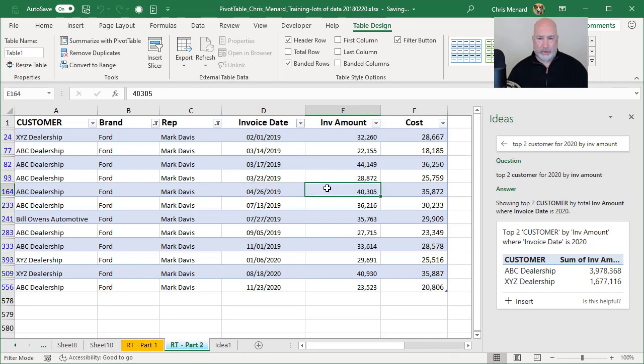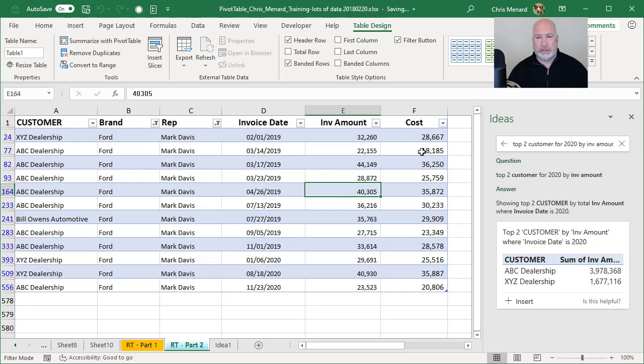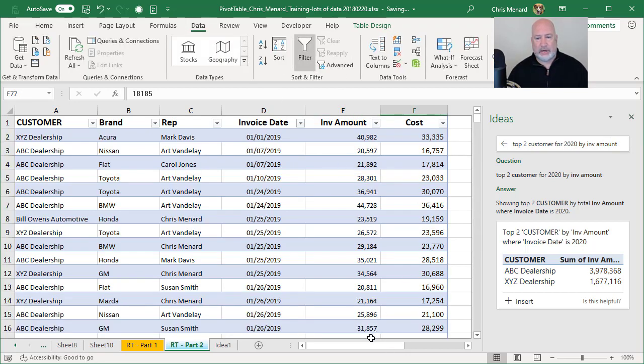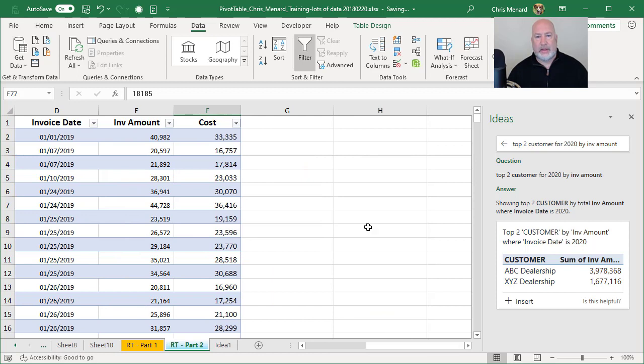Anyway, I find that pretty cool. One little feature you have to be careful with. So let me just clear the filter first. I'm looking at all my data. If I come over here, I've got invoice amount and then I have cost columns E and F.